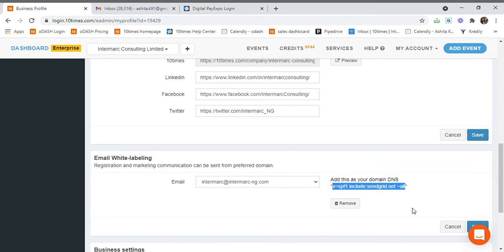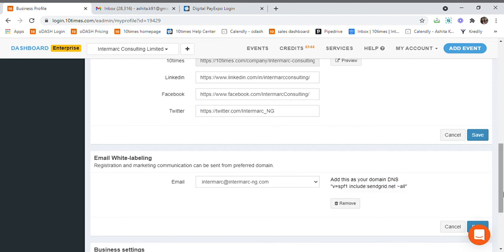Once it is approved from your domain DNS, it will be sent to our QC team for approval. Once they approve, all your email communications will be automatically sent from this email ID itself.